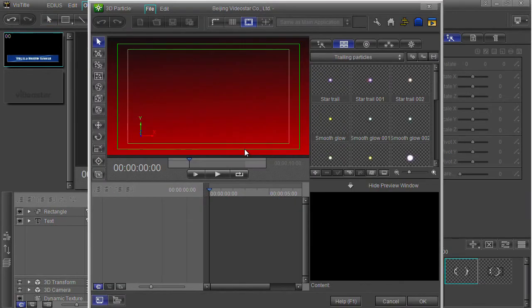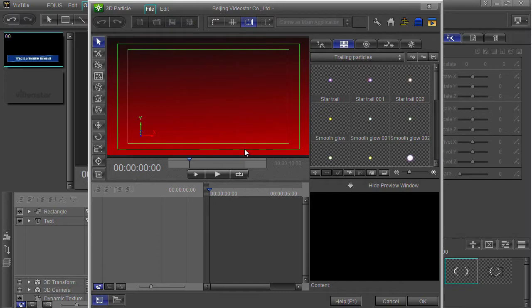This is an extra plugin that you can get for VizTitle. You can buy it with VizTitle or without. Currently you can buy it on special offer where you get this particle and a couple of others included in the price. Normally it costs you about £70 or so extra.